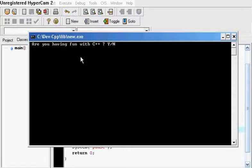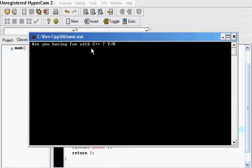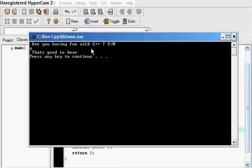Are you having fun with C++? Yes or no? You put a lowercase or uppercase Y. That's good to hear.